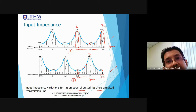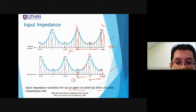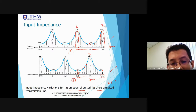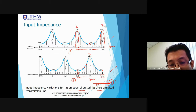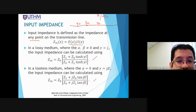So the input impedance changes along the transmission line. Remember that the transmission line has components R, L, and C. If the impedance is resistive, R is dominant; if inductive, L is dominant; if capacitive, C is dominant. The equations are stated here and can be used to find the values.